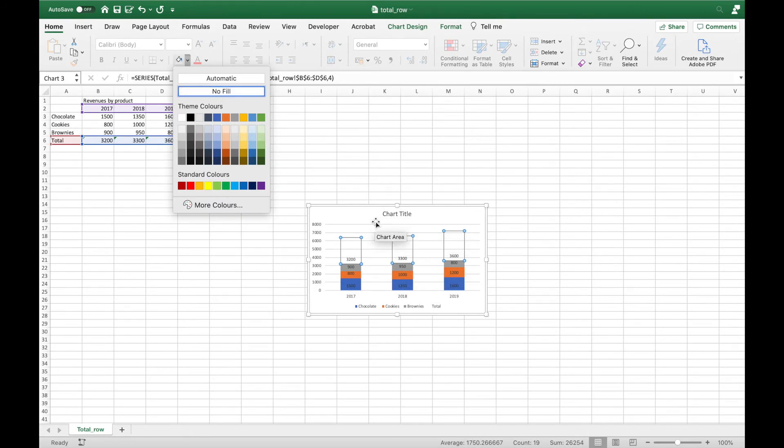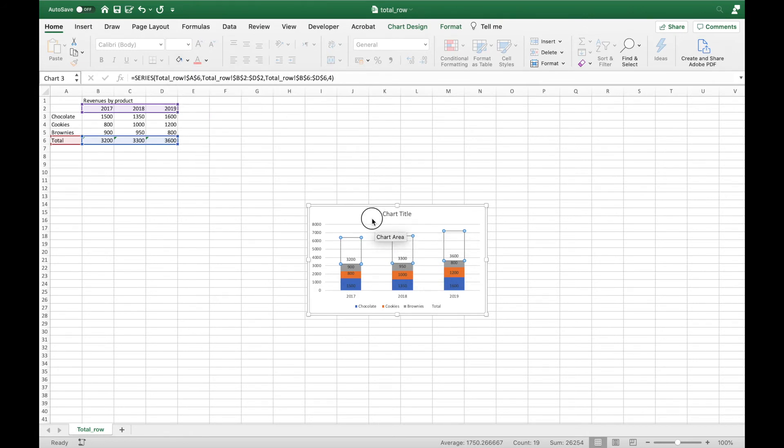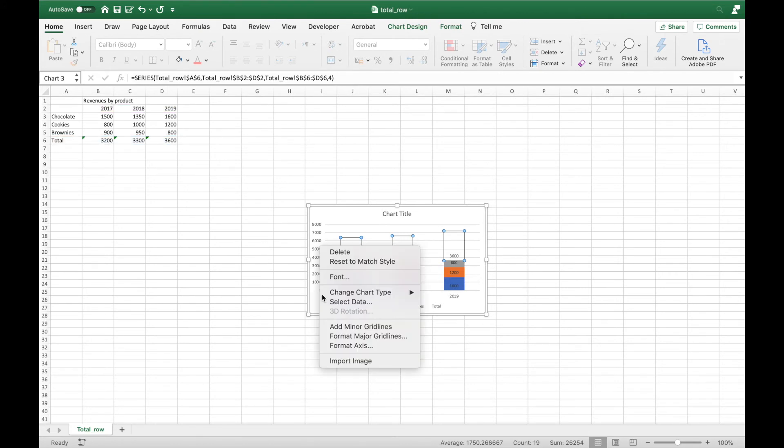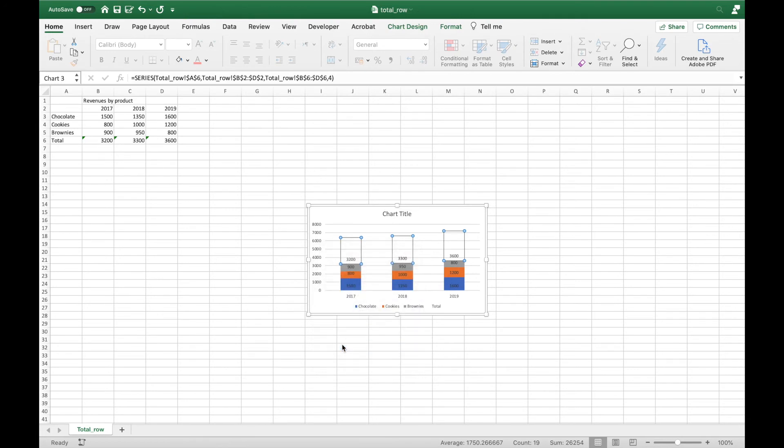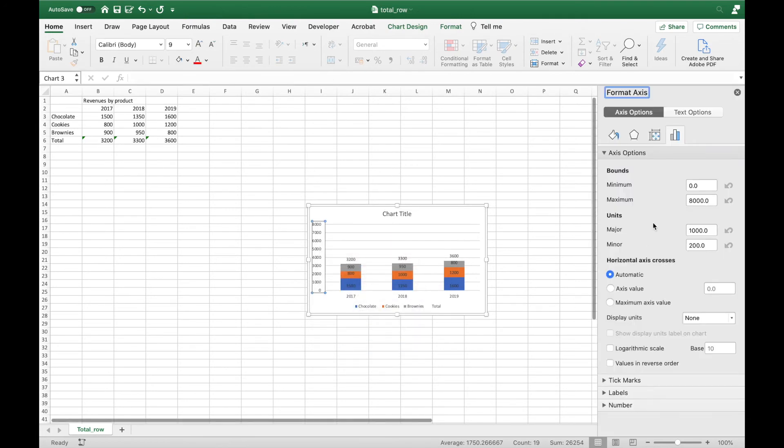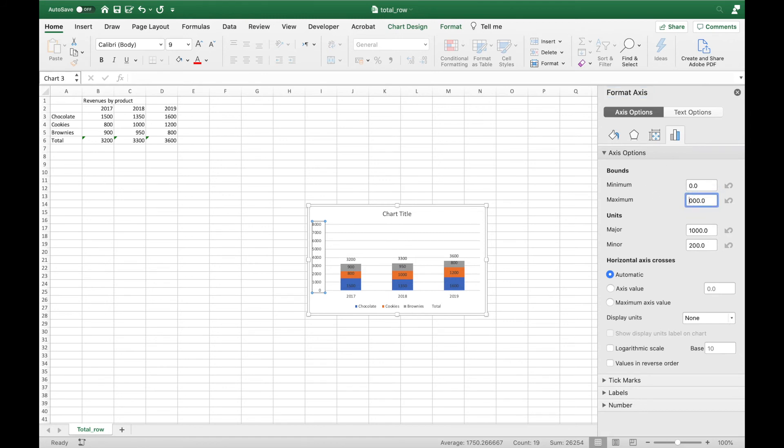Then by right-clicking on the y-axis I will open the Format Axis field, where I will change under the Axis Options the bounds from 8000 to 4000.